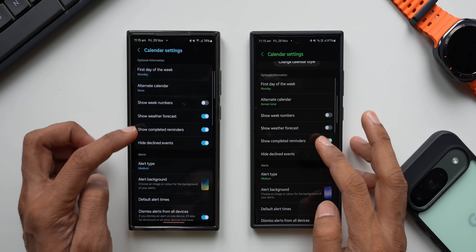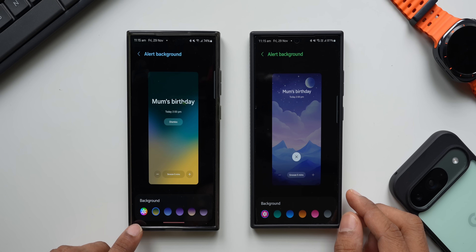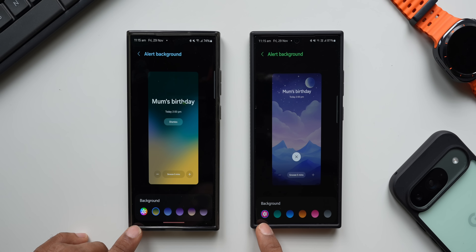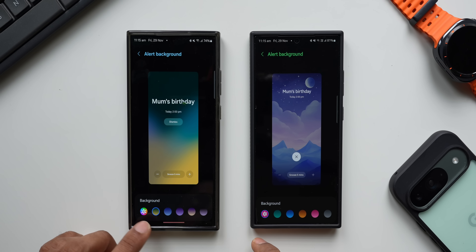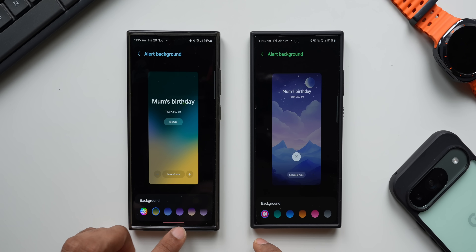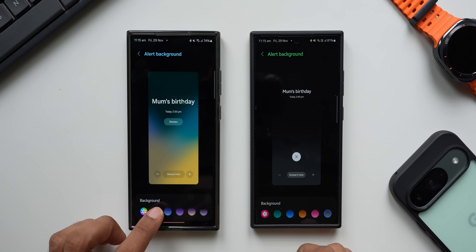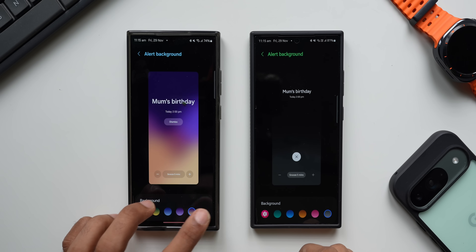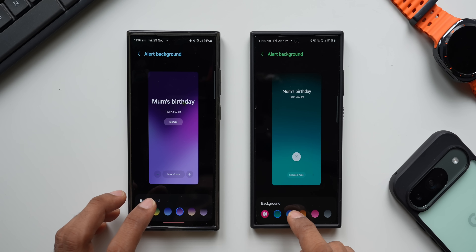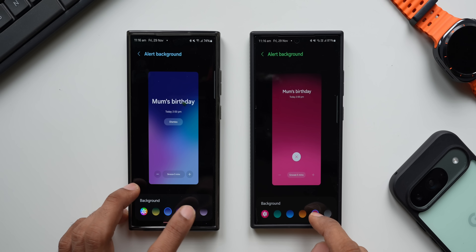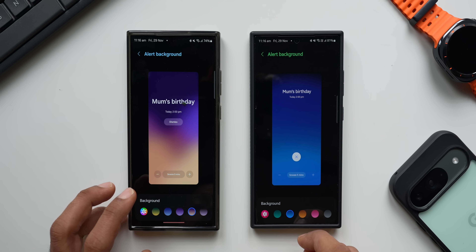Scrolling down to 'Alert background,' we can see a brand new Gallery icon on the new version, whereas the previous version had the older Gallery icon — this is the Gallery icon coming with One UI 7. There are also changes in the background color options for alerts: the previous version had subtle solid colors, whereas the new version offers gradient backgrounds with mixed color combinations, which looks pretty nice.